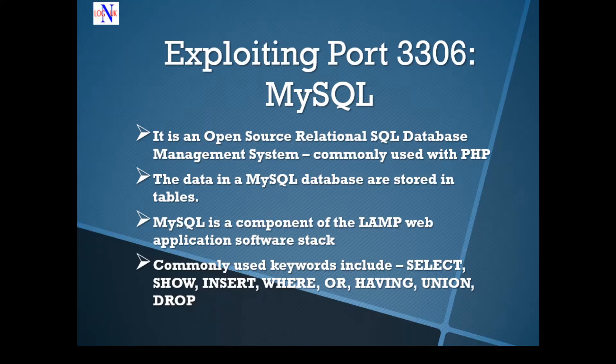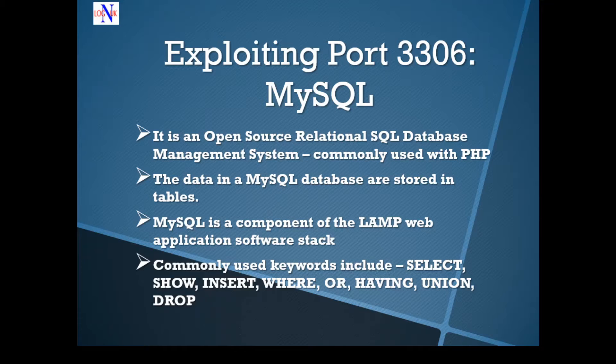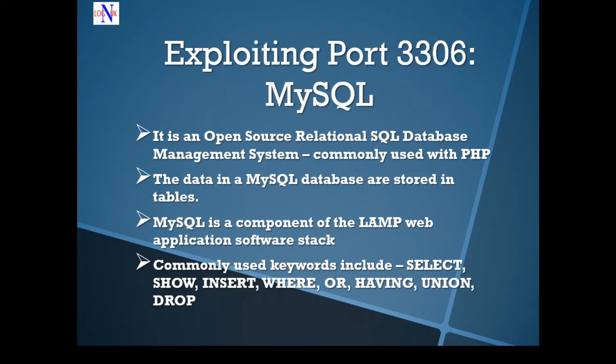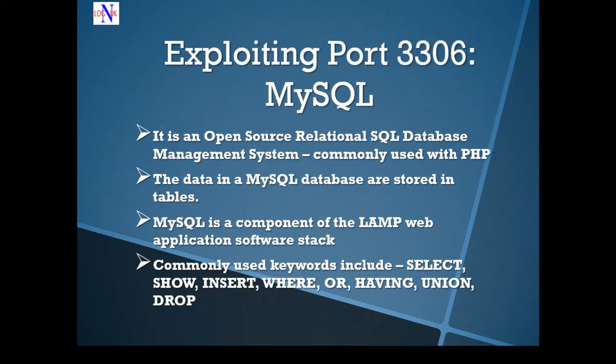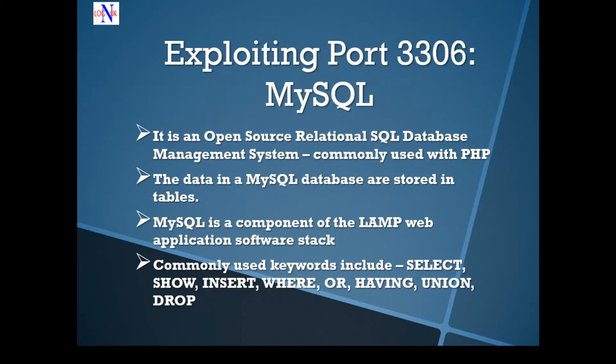Today, we're going to look at port 3306. Quick heads up, MySQL, it's an open source relational database management system with a client server model. MySQL, also known as MySQL, you probably hear some people call it as that. It's one of the most used database that is being used by many applications today.